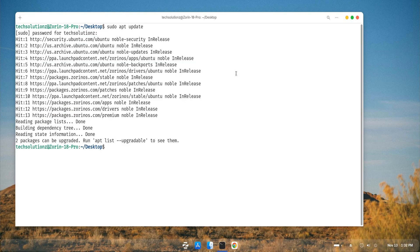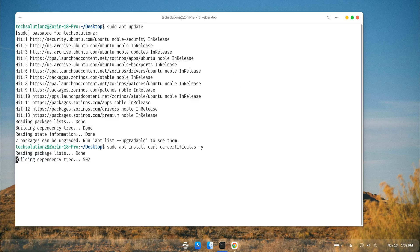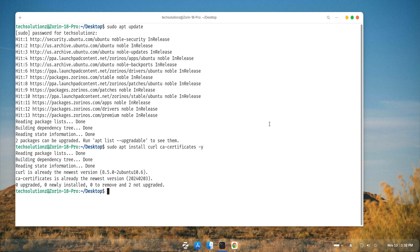After that, install all the required packages that Waydroid needs to run. If you already have these installed, you can skip ahead.